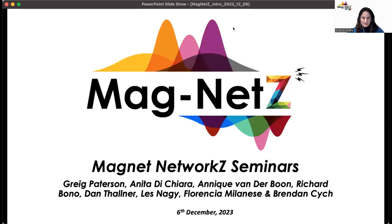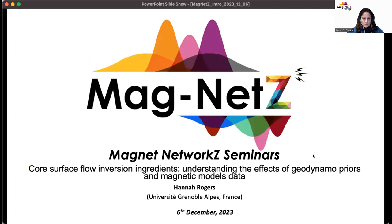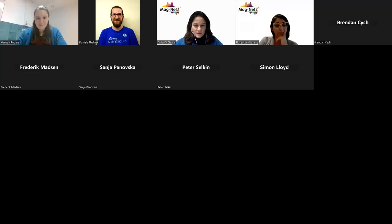Welcome everyone from the Magnets team. The format is usually a 25 to 30 minute presentation where we recommend keeping your microphone muted. 10 to 15 minutes will follow with time for questions from the audience. You can type questions in the chat and I can read them out loud. There is time for a catch-up at the end, but it's not recorded. I'm really happy to introduce Hannah Rogers from the University of Grenoble, presenting about core surface flow inversion ingredients, understanding the effects of geodynamo prior models and data. Please take the floor, Hannah, and thanks a lot for accepting our invitation.